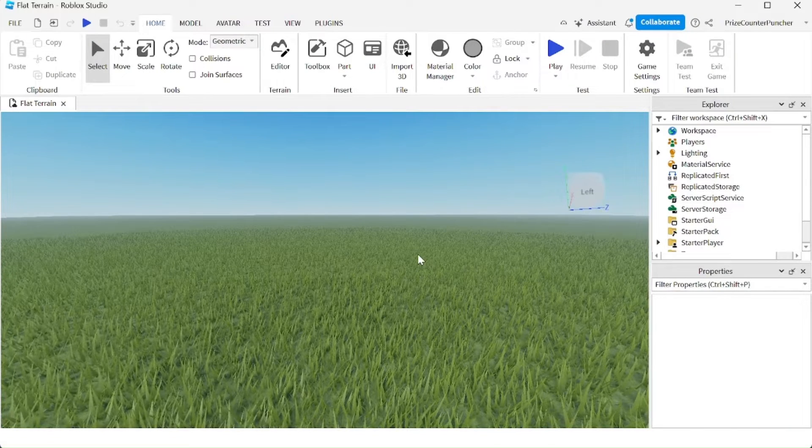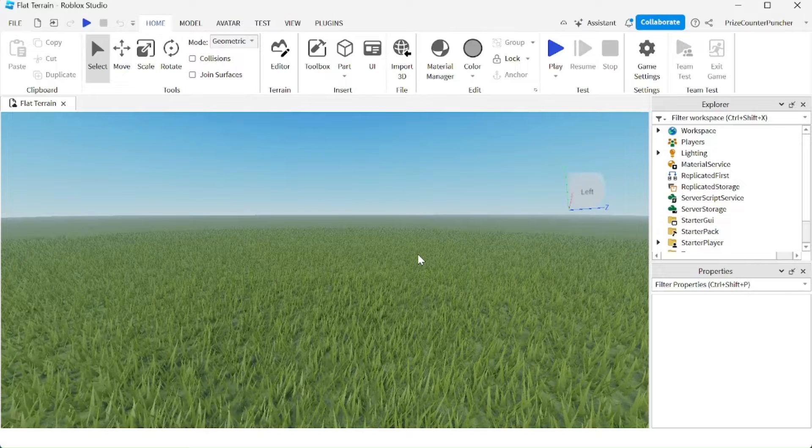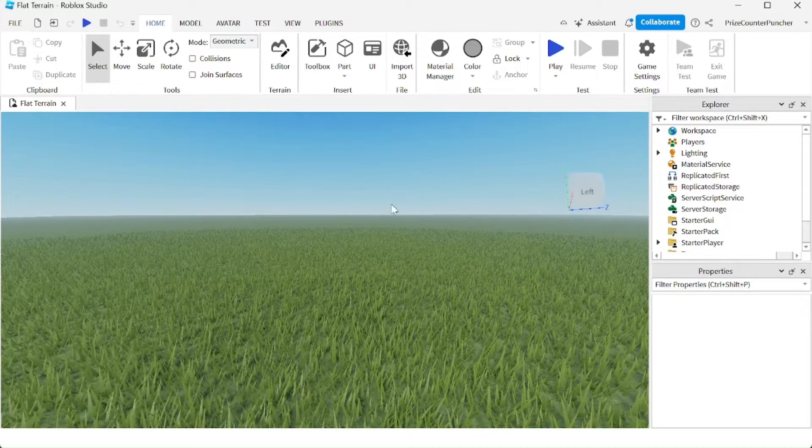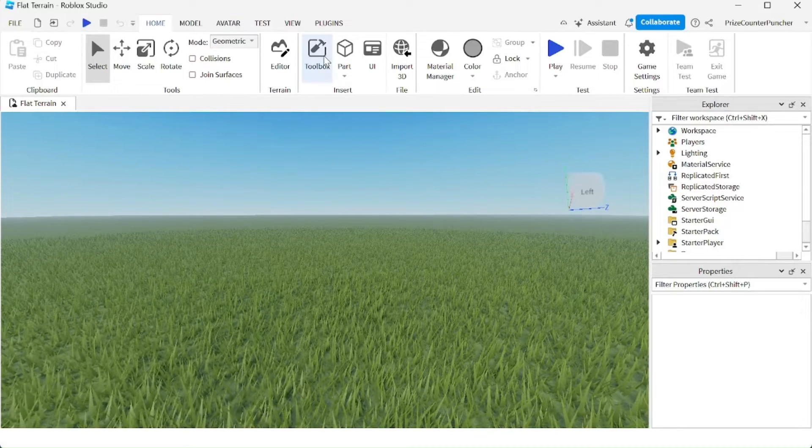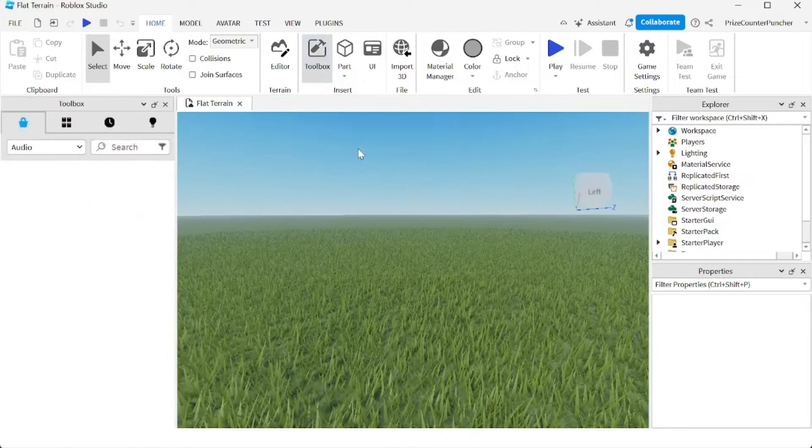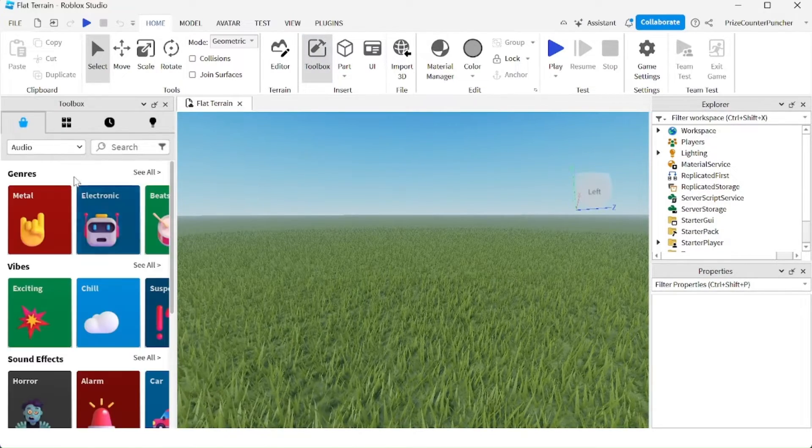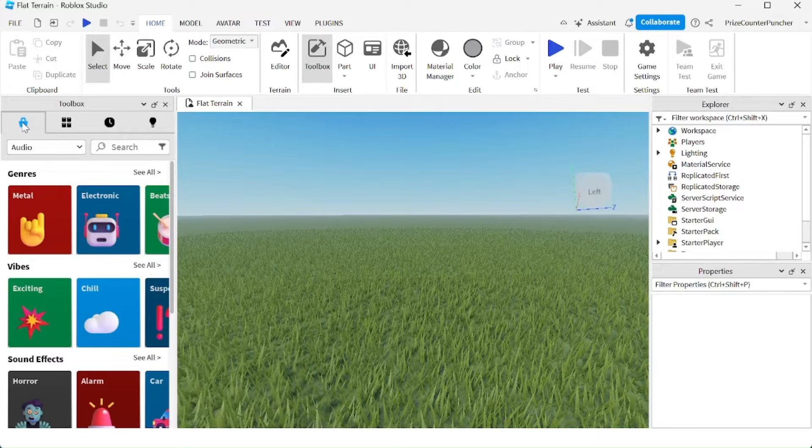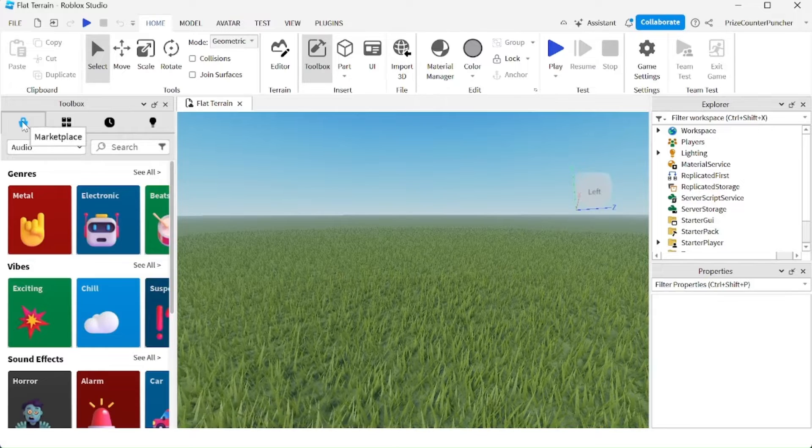To get free stuff from Roblox, you're going to go to your toolbox. Click on toolbox. In this window, there are four different tabs.